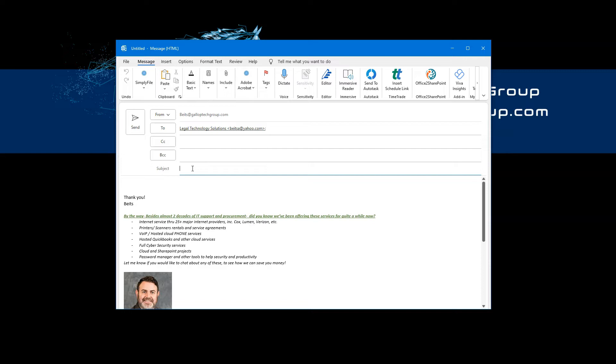In our case, what we did is we set up that every time we have the tilde sign three times on the subject line of the email, followed by whatever, or just those three tilde signs, Microsoft is then triggering this email to be sent in an encrypted way.